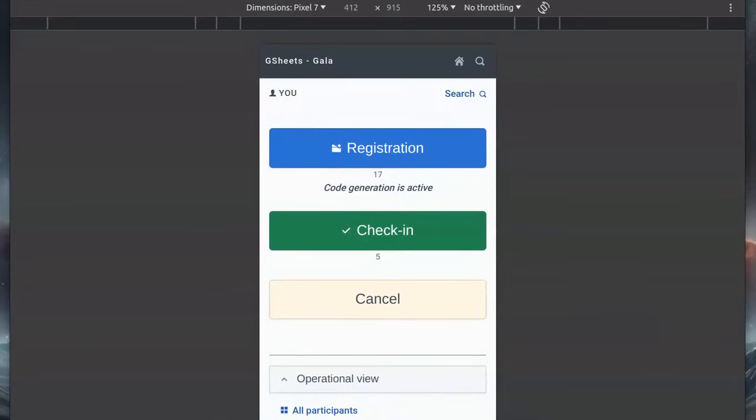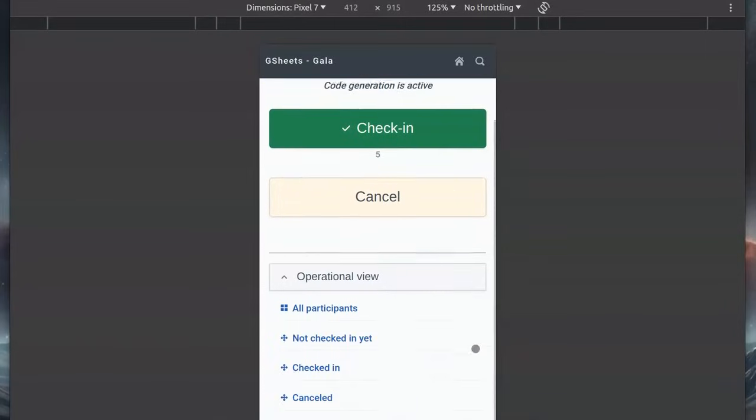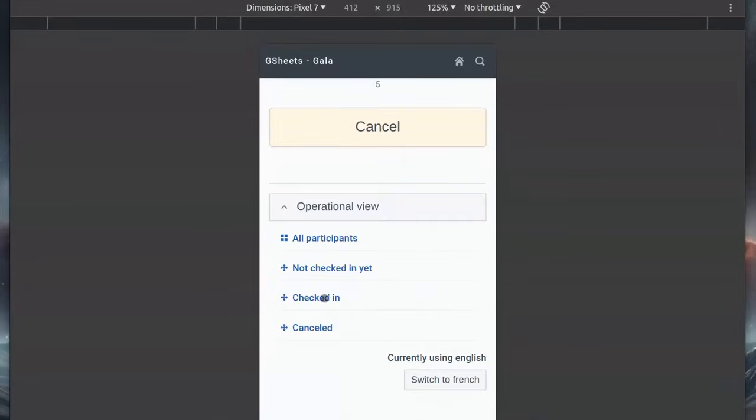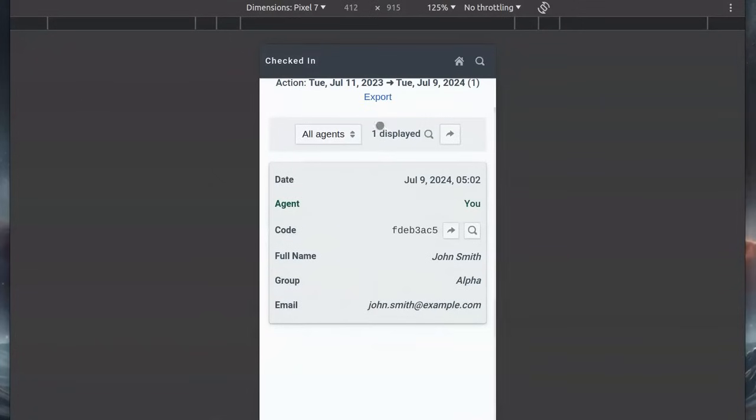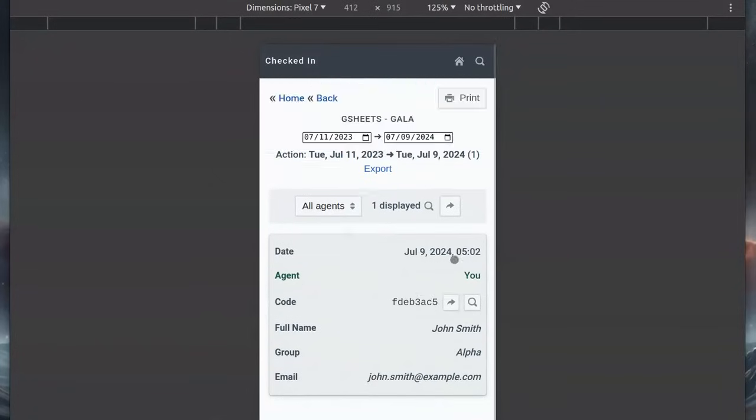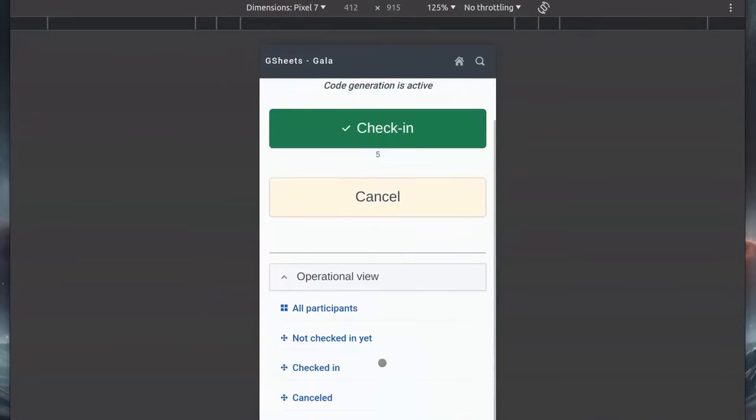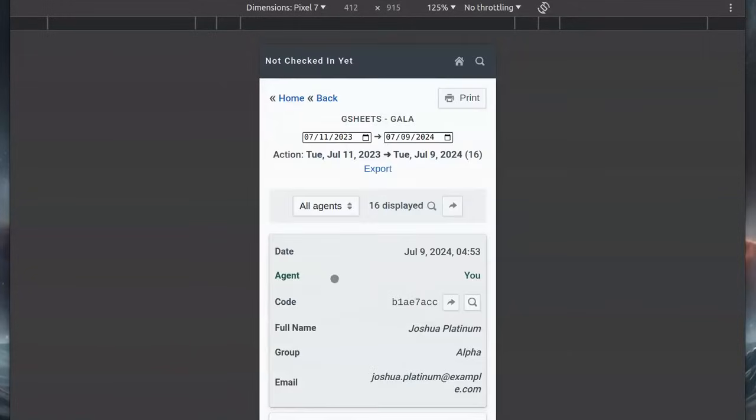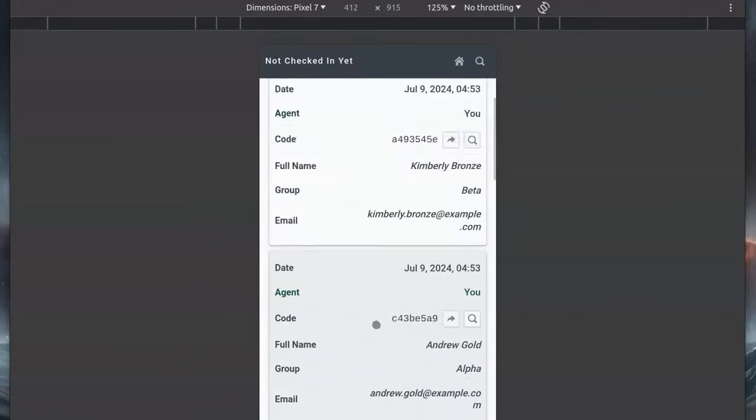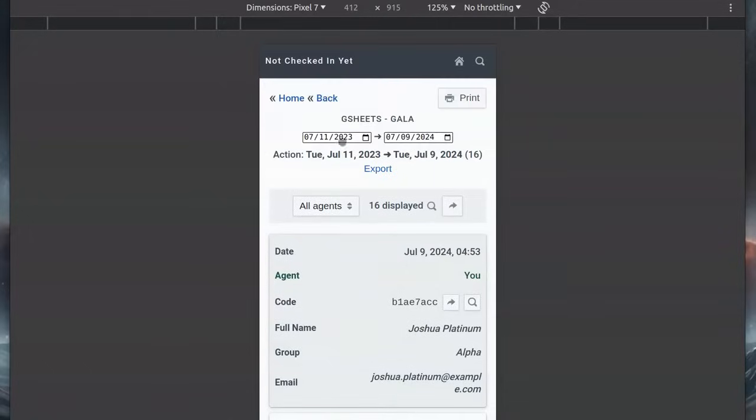It's time to check the reports. If we navigate to the list of checked-in attendees, we see that only one person, John Smith, is present. If we return and review the list of individuals who are not checked in, we'll see the remaining attendees.